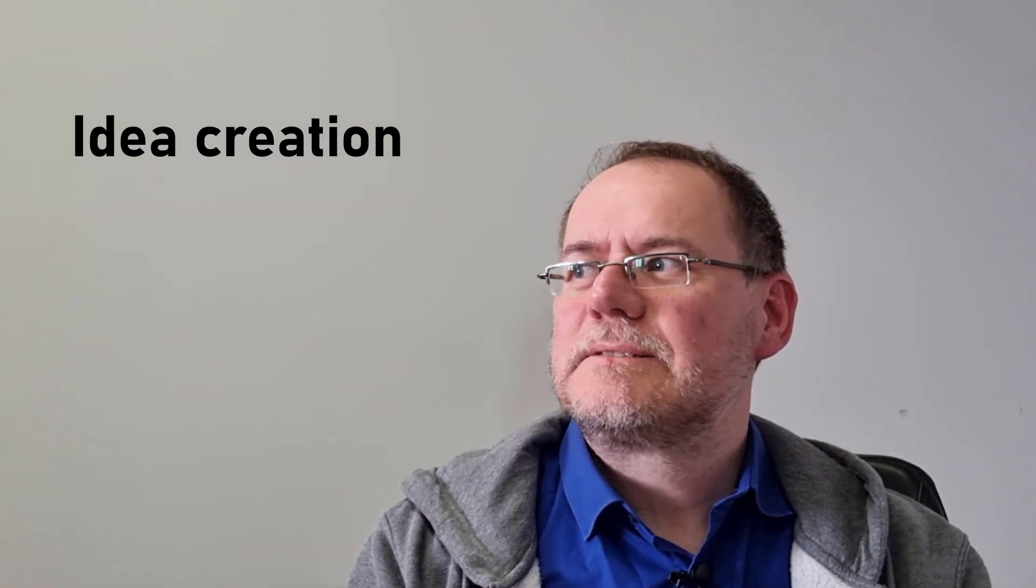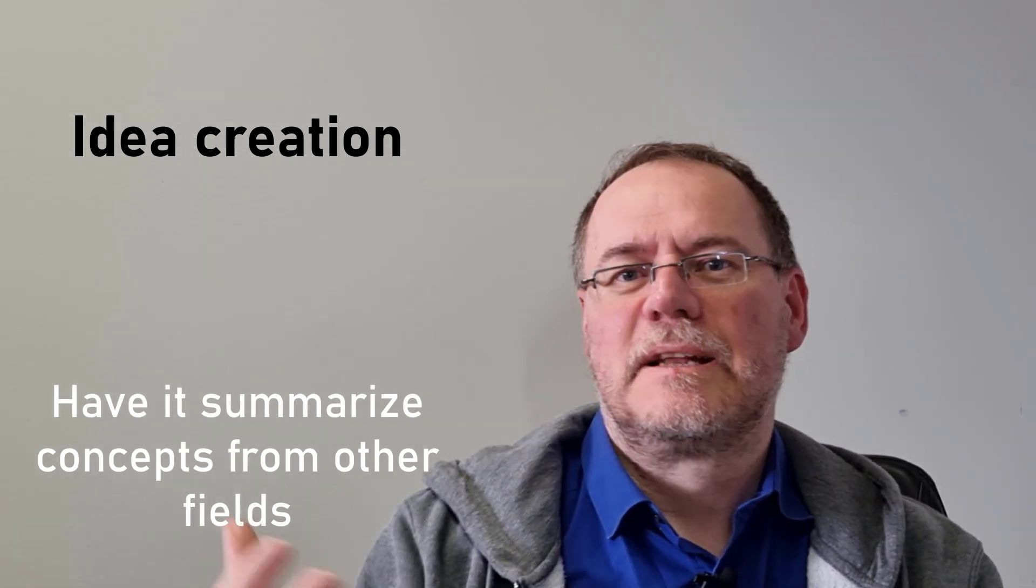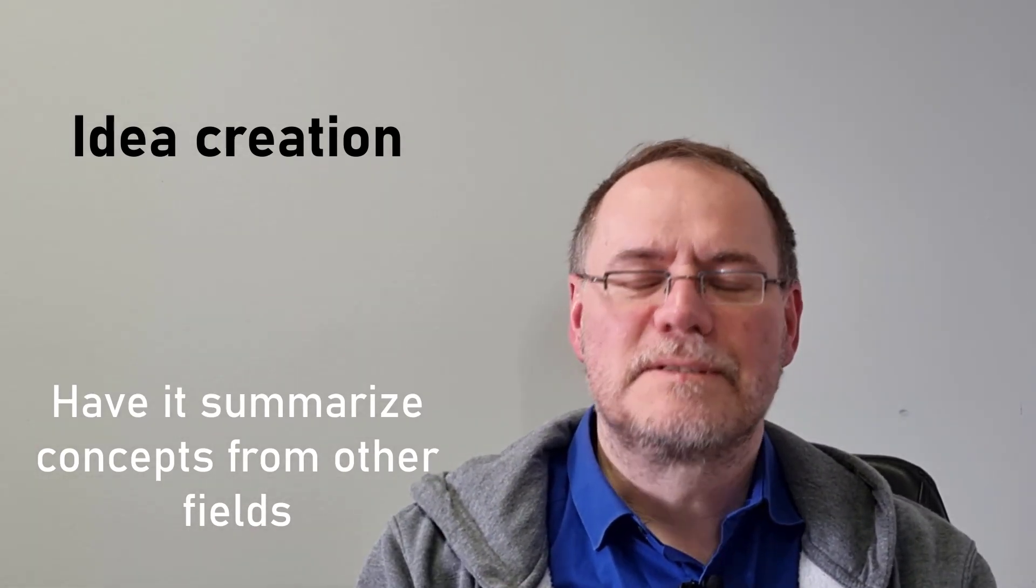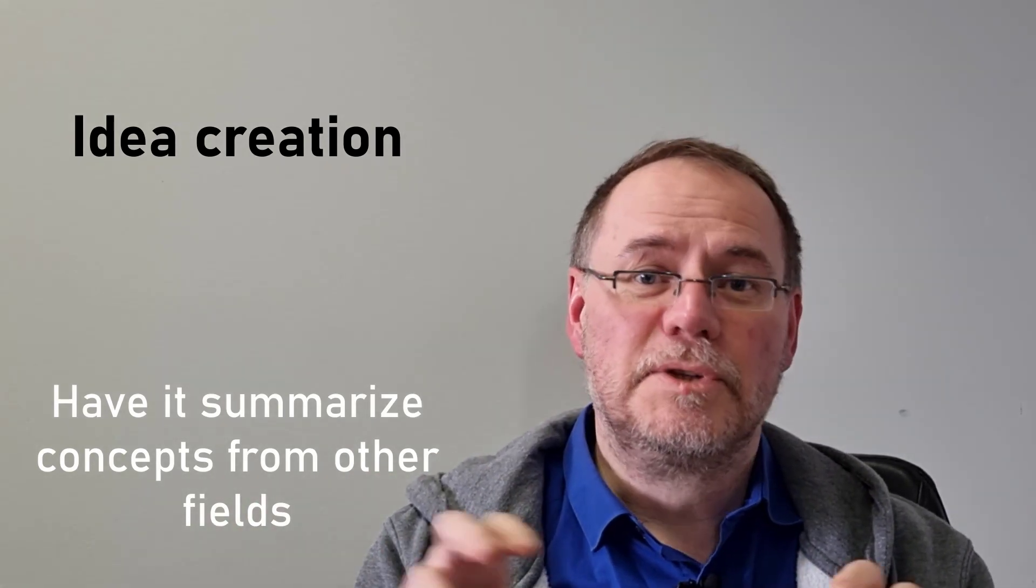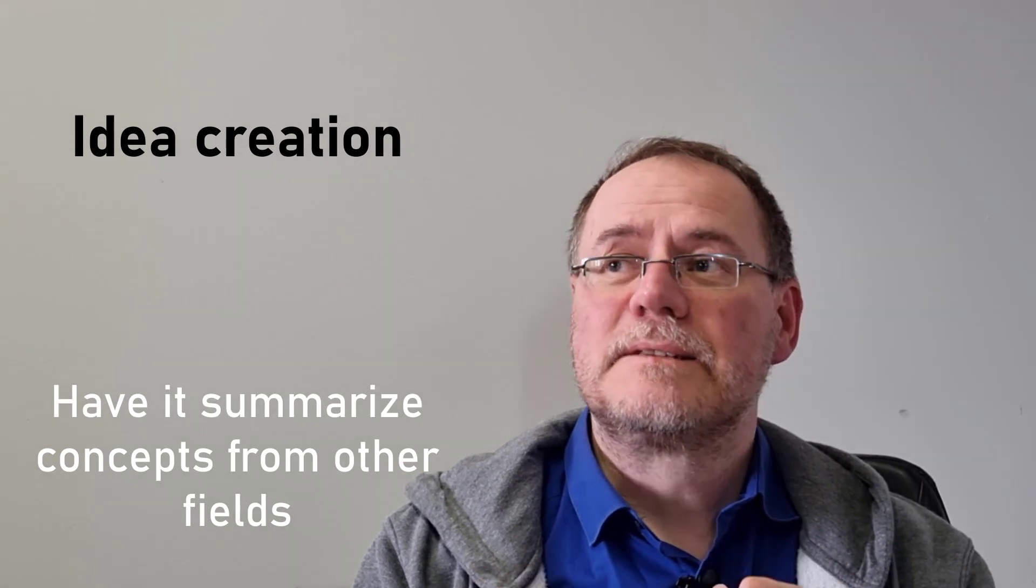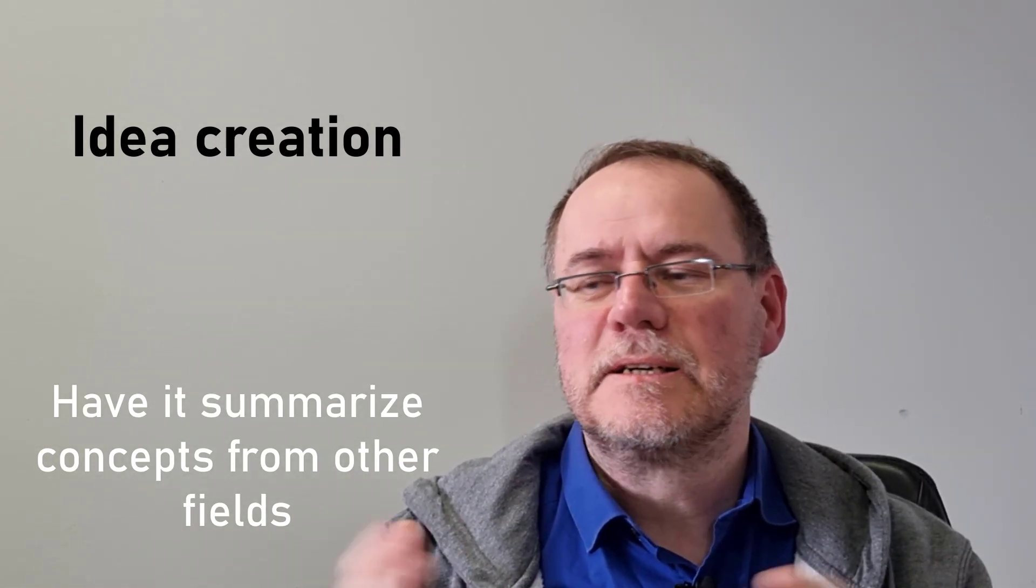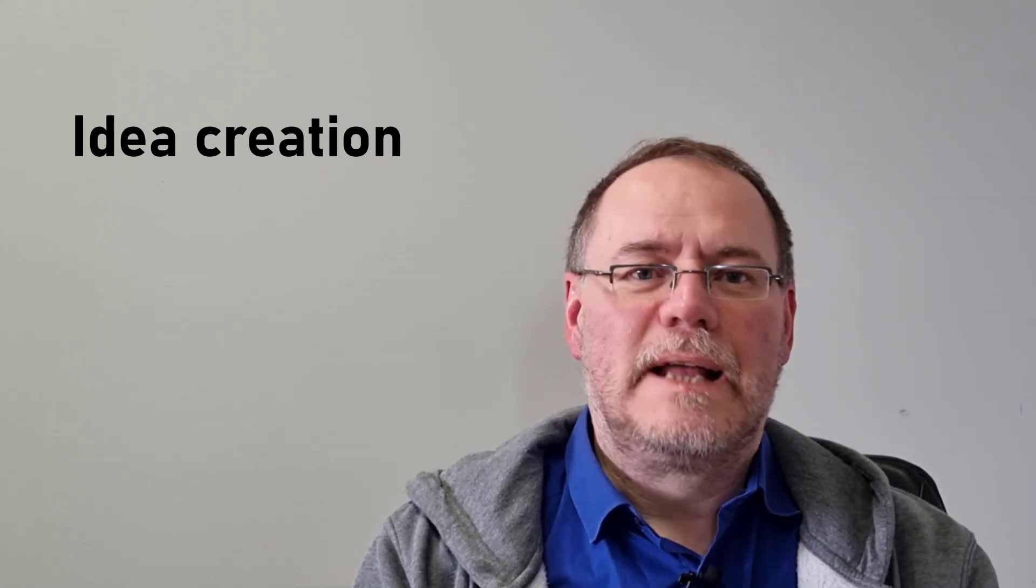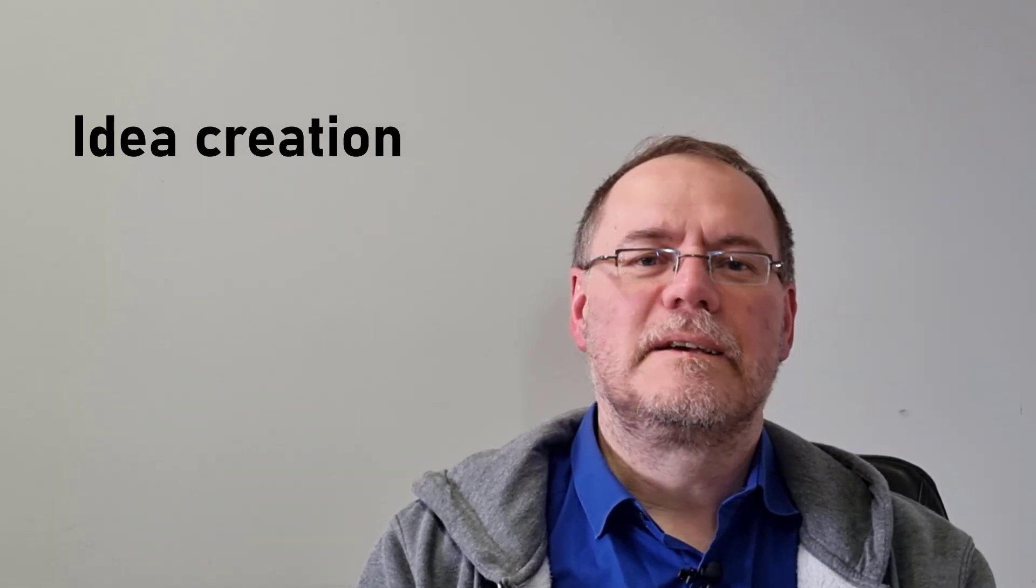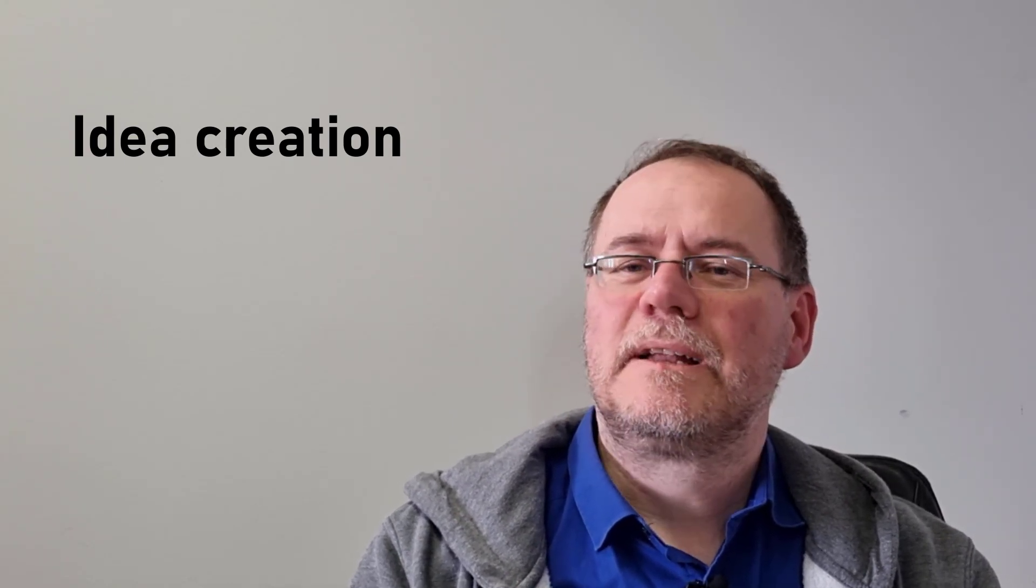And another thing that I've tried is have it summarize some concepts from other fields, so that I could take some of these bullet points or some of these concepts that it's delivered and try to apply them to the problem that I'm currently working on. And this, I think, works quite well, because very many times ideas come from transfer of ideas from related fields. But sometimes we just don't know the language, or we don't know things even exist in some fields, and that it can really help you with. So I think this has been very good.